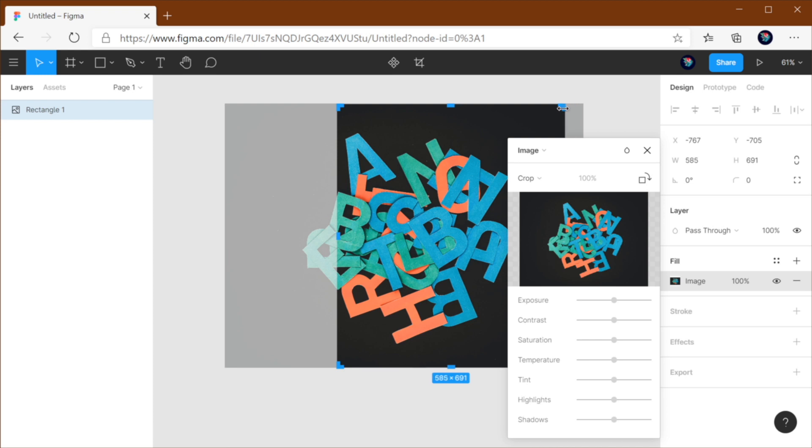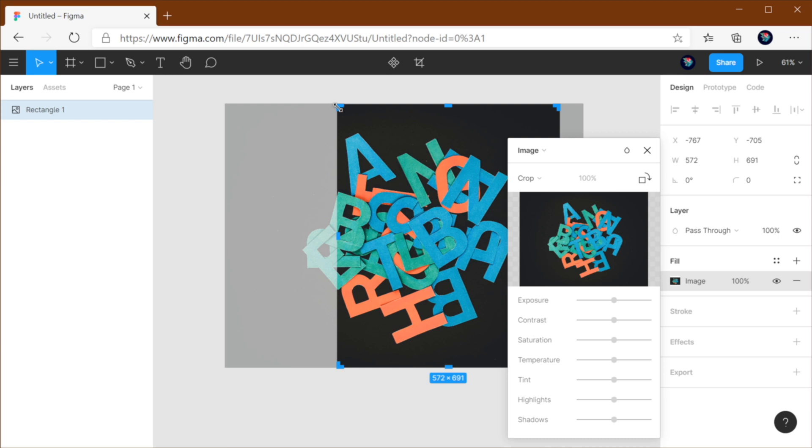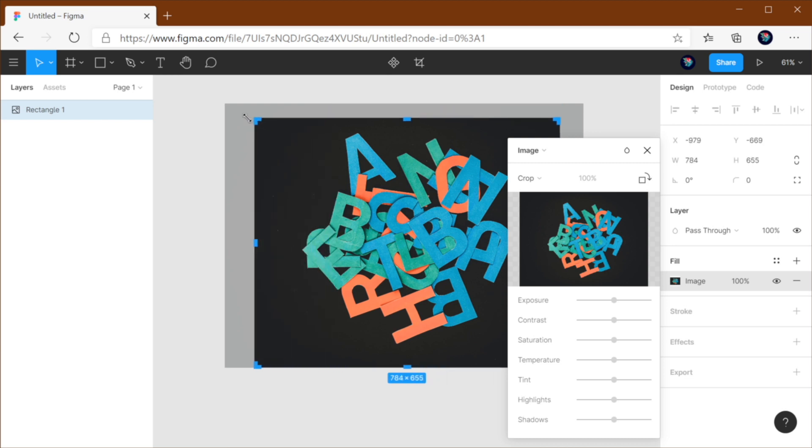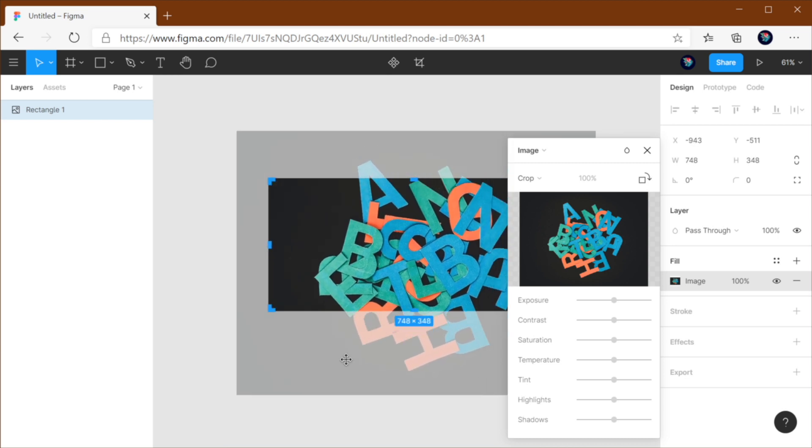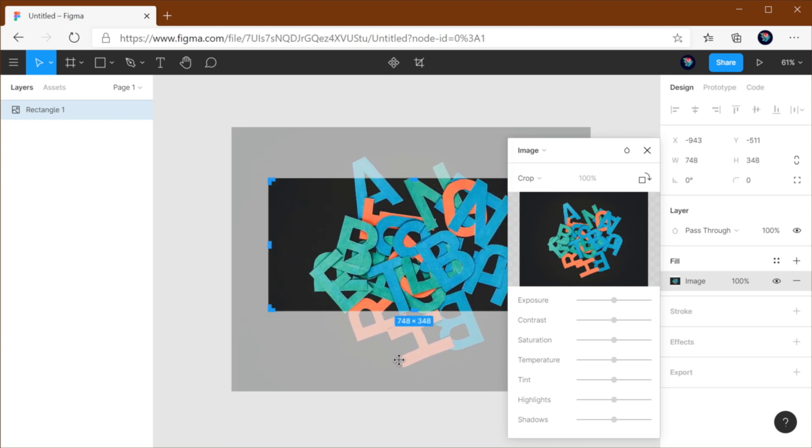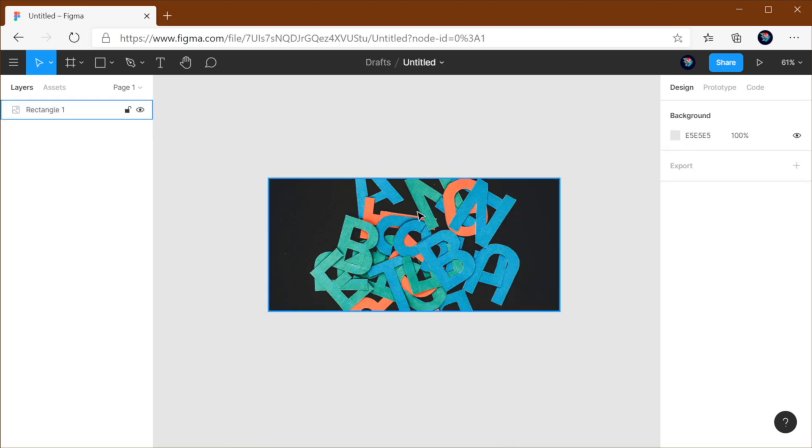If I want to change the size of my crop area, I can just use these handles right here and then move the image to match. You should use this when you want to display a certain part of the image.